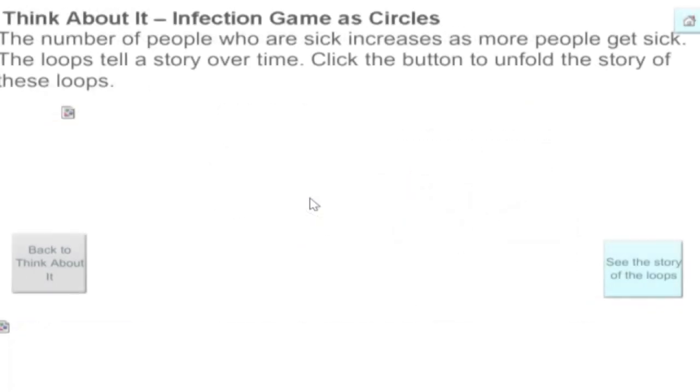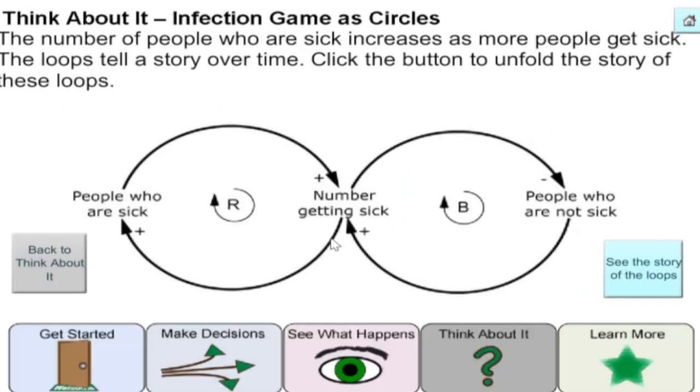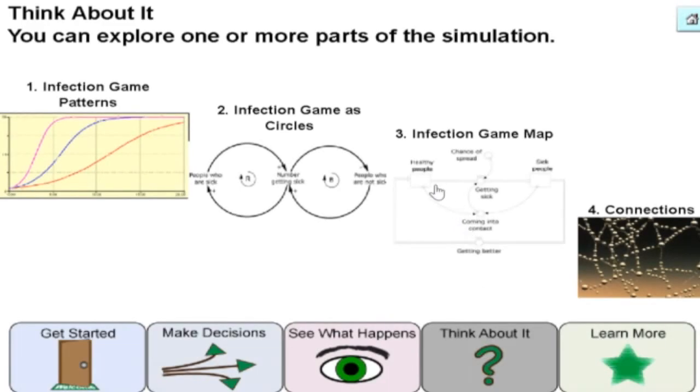Here, we see the causal loops that the model uses, and the stock and flow model involved.